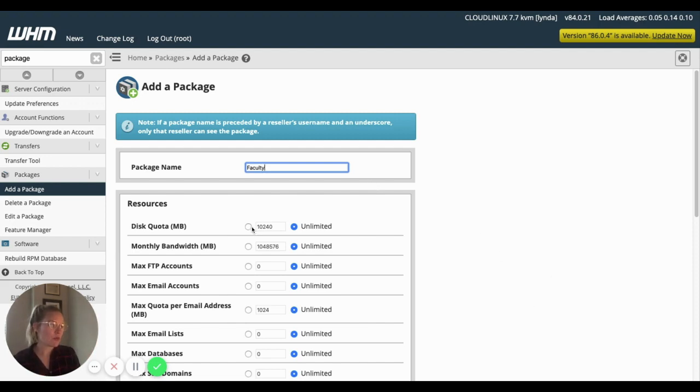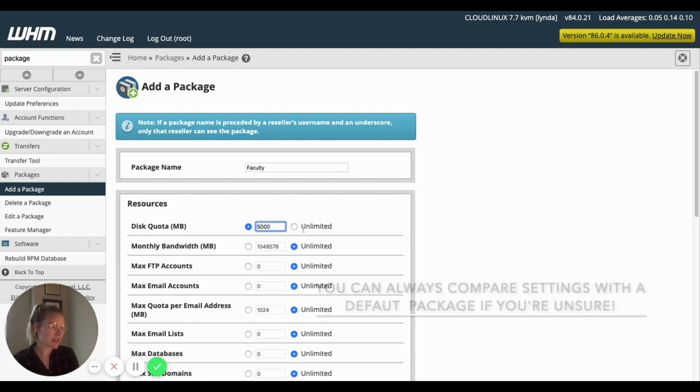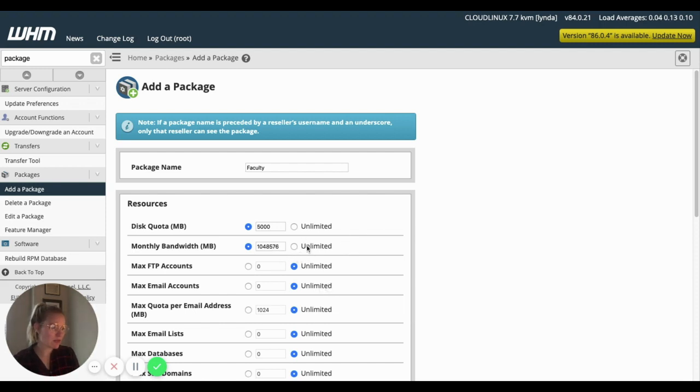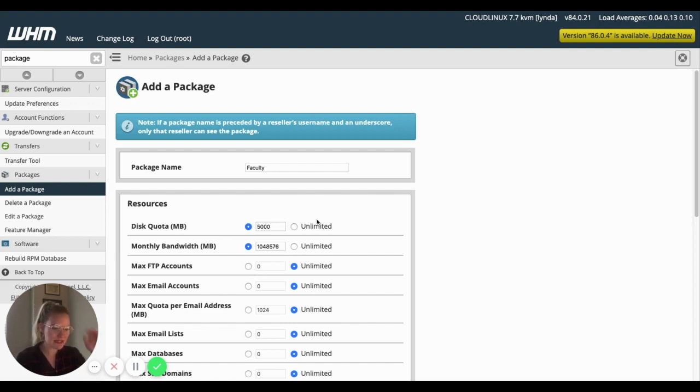Faculty, we definitely still want to limit quota, but we're going to give them around five gigs. Same thing, give them a monthly bandwidth. We want to keep some of that limited. It's kind of recommended to set those limits, even if they are high.